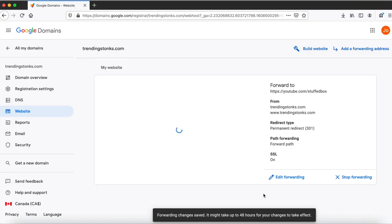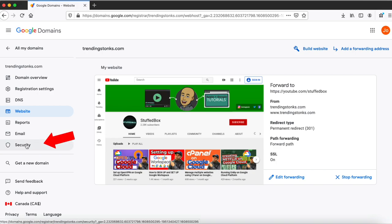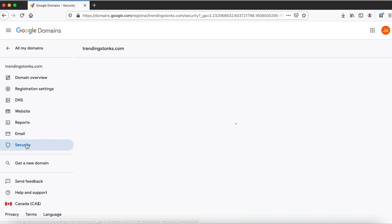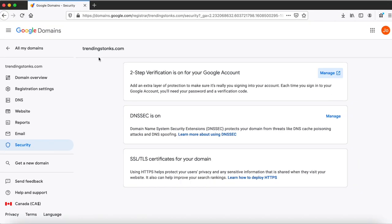If you decide to stop forwarding the website, click the stop forwarding button here. The next thing you want to do is click security. Turn on the two-step verification for your Google account if you haven't done it yet. This is linked to your Gmail account, so if you've done it to your account you don't need to do it separately for Google Domains. But if you haven't done it, I highly recommend that you do it.